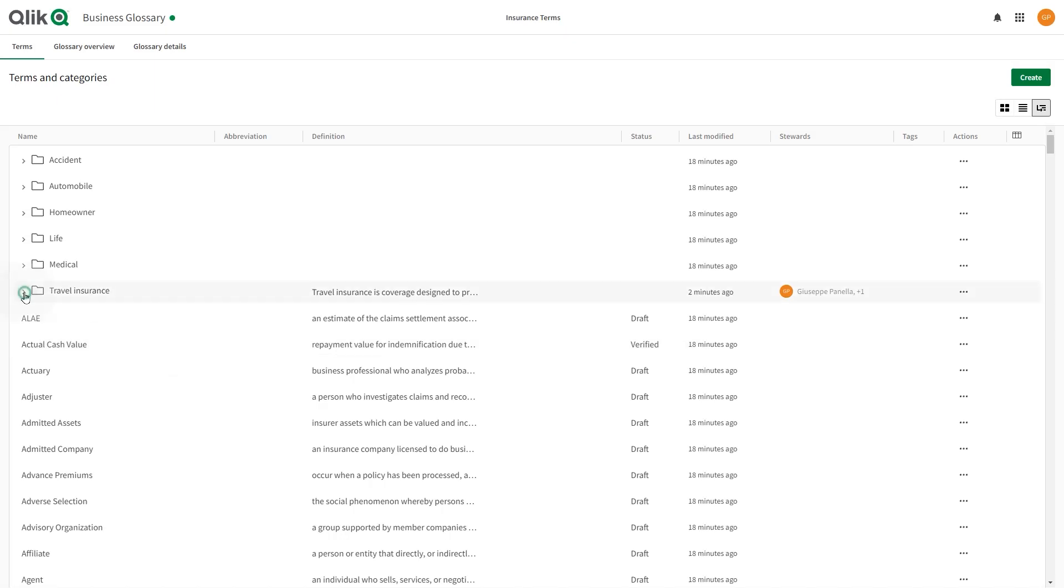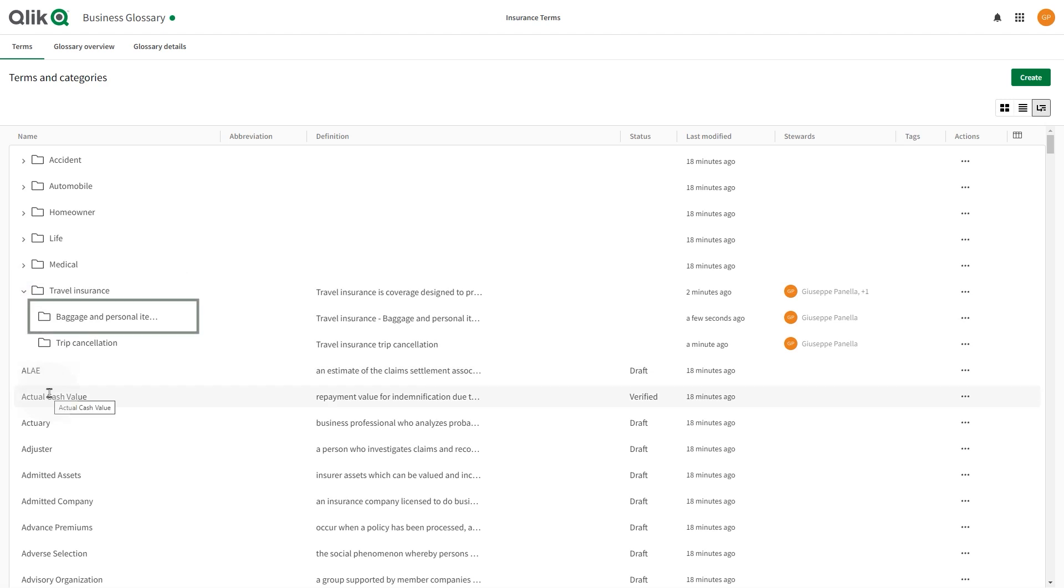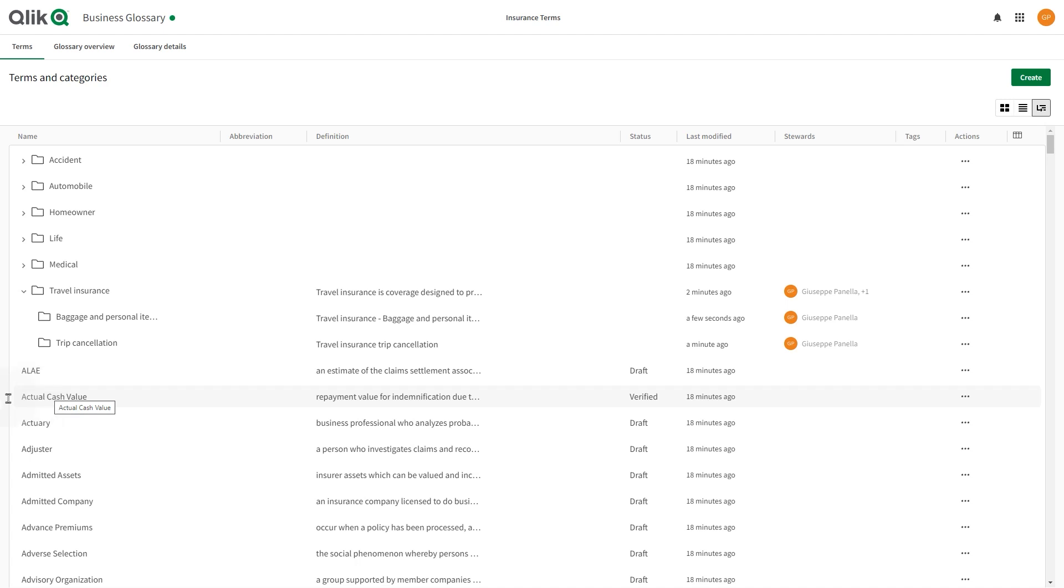And, here you have the final result. You now have the travel insurance category that includes the baggage and personal item loss category and the trip cancellation category. And, that concludes this video. Thanks for watching.